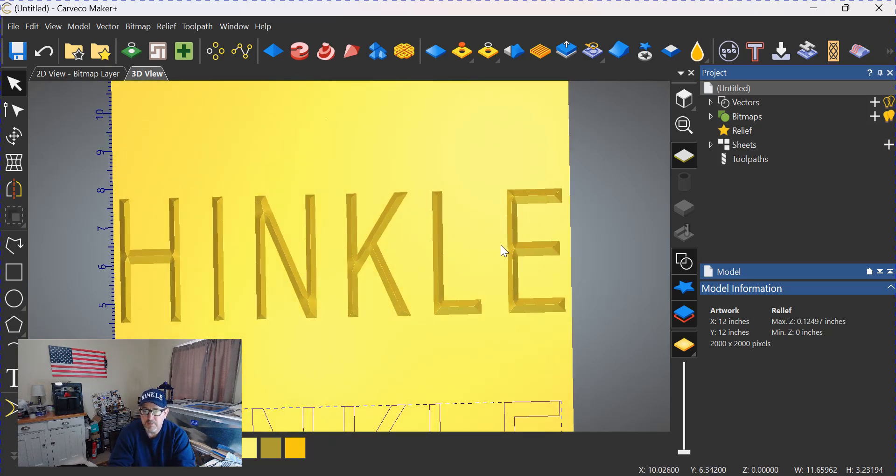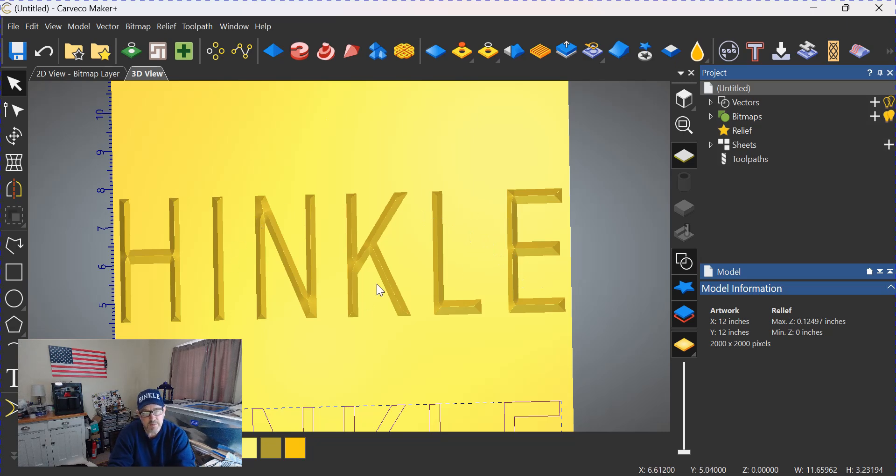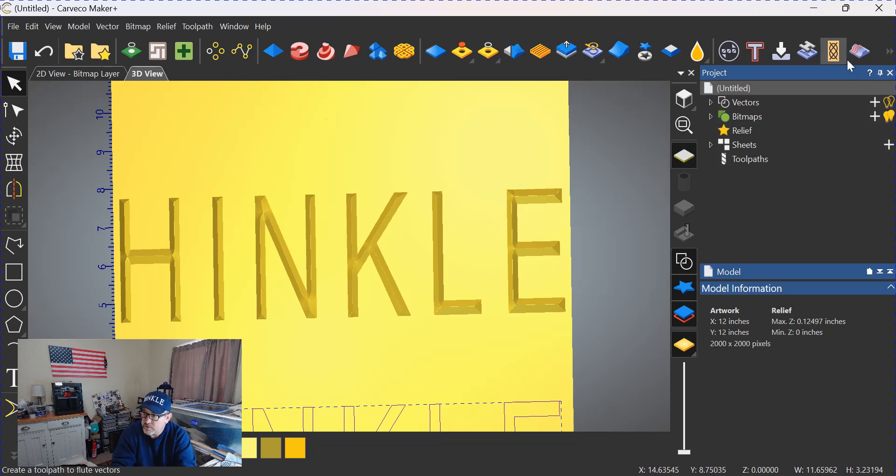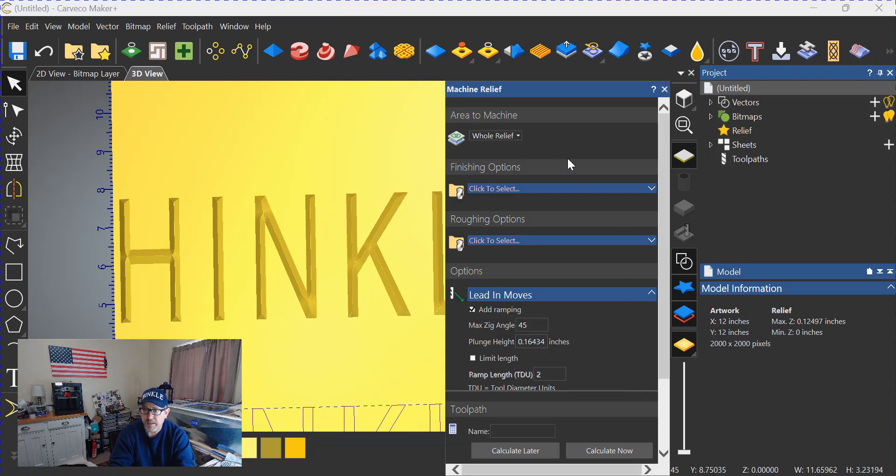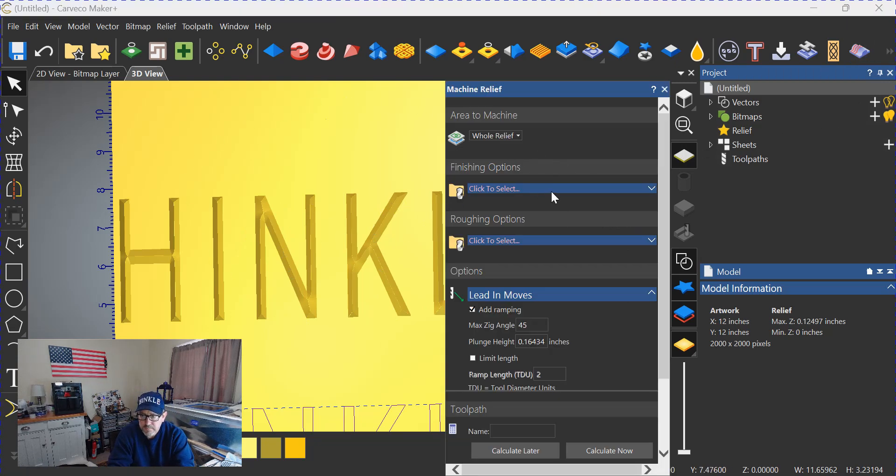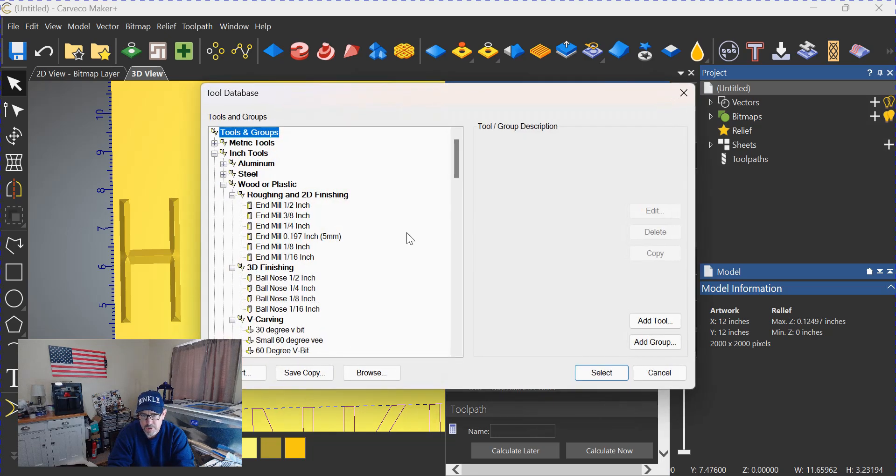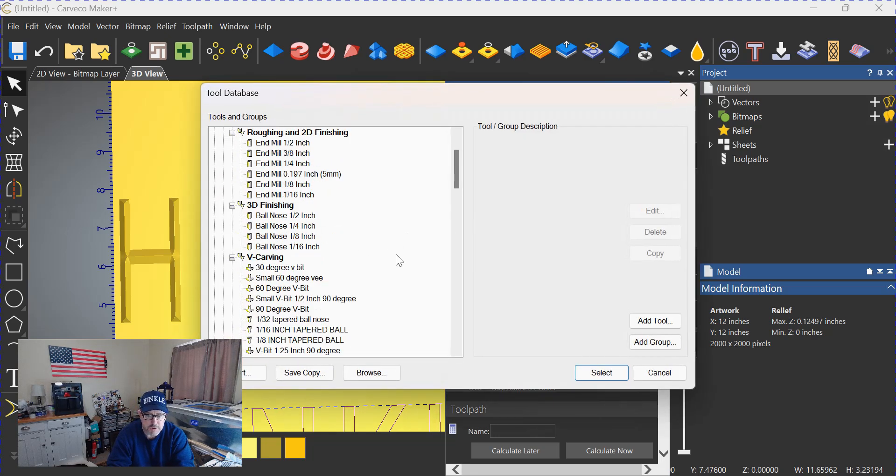Now, as I said, this is not a V-carve—this is now a relief carving. So we go over here to relief carve, click on that. We'll do whole relief just because it's simpler. We're going to choose a finishing tool.